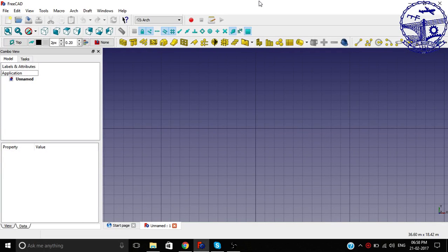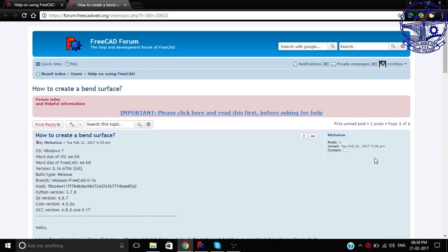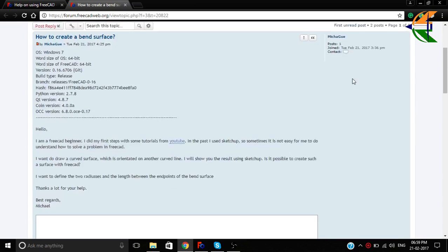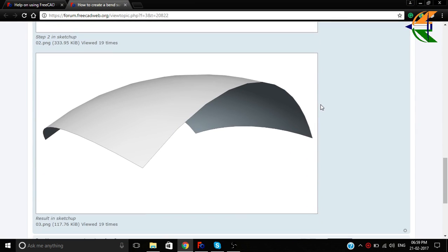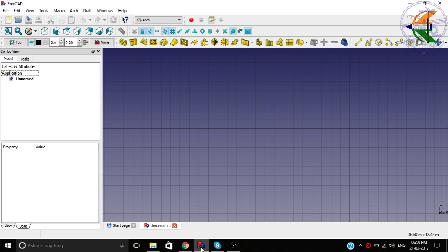Hello everyone, greetings from India. This is Nirbhya Chahan from Make Love Your Self Learning Tutorials. In this tutorial we will be solving a problem on the FreeCAD forum — how to create a bent surface using FreeCAD. The user has expected something like this to create a bent surface. So let's begin with it.